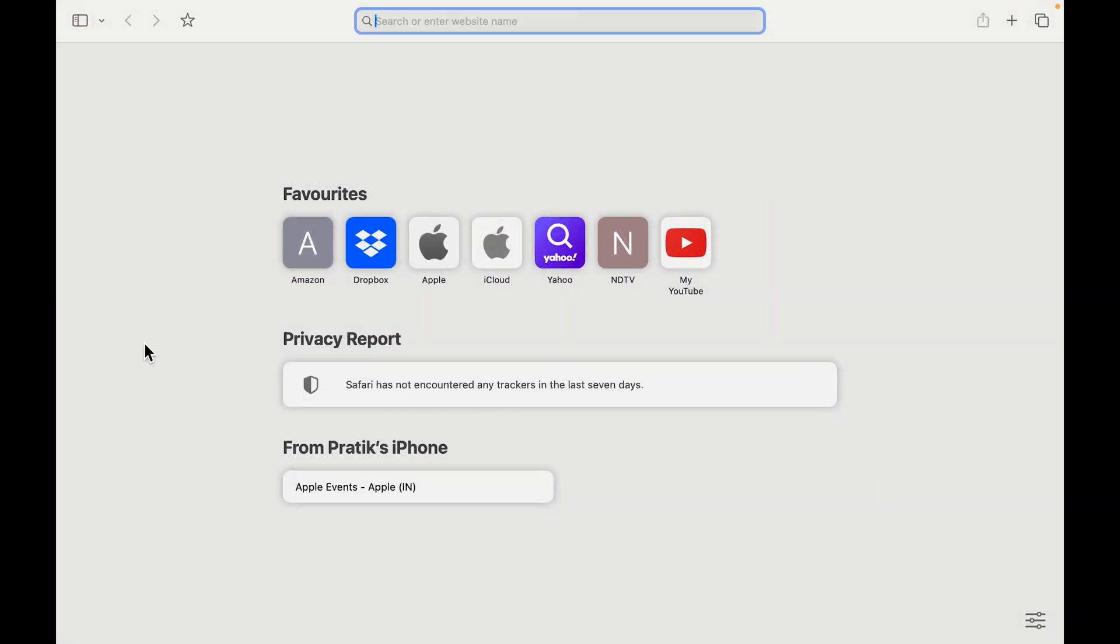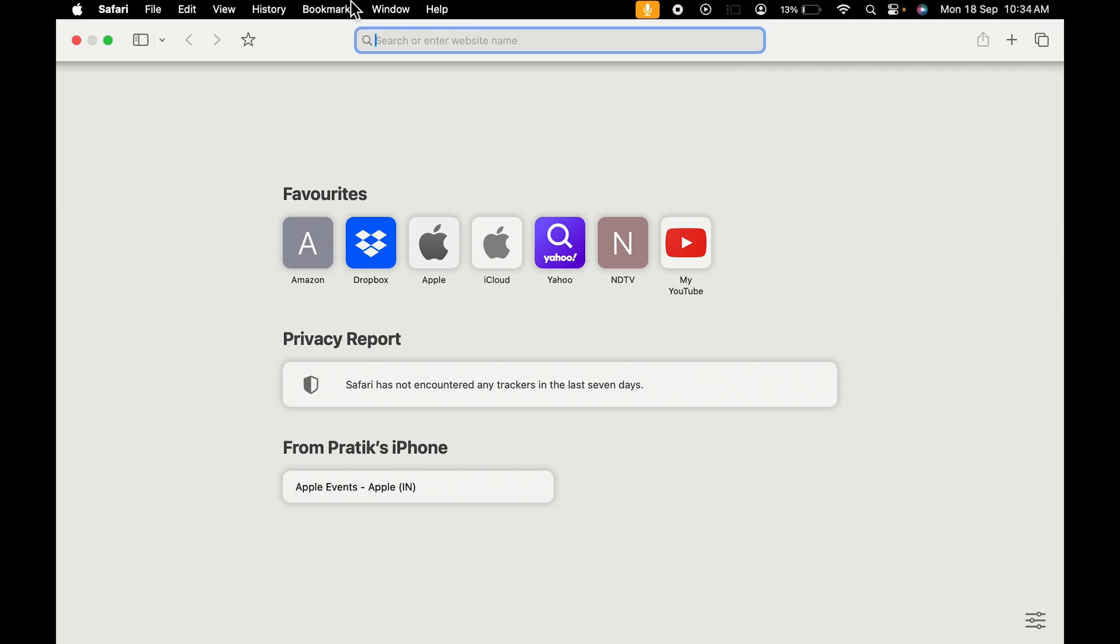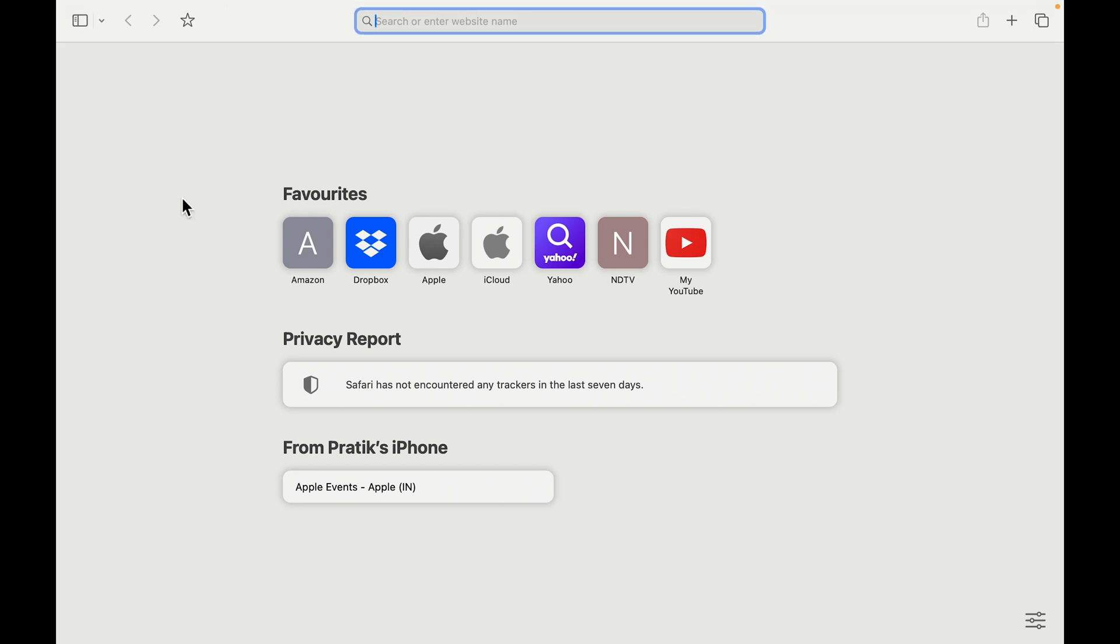Now if you want to check the menu bar, you need to point your cursor towards the top like this and then only you can see the menu bar. If you remove your pointer from there, it won't show you.